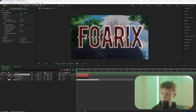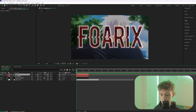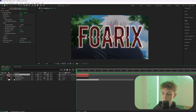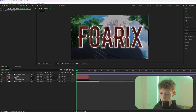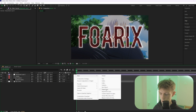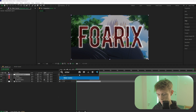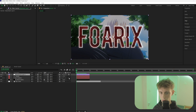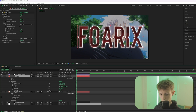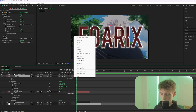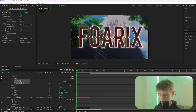Now we want to spread the characters out, but we need to link both text layers together. Add an Adjustment Layer with Ctrl+Alt+Y or right-click and choose New > Adjustment Layer. Then add a Slider Control effect, and open both text layers.